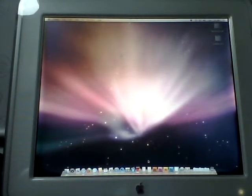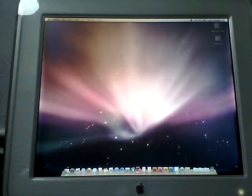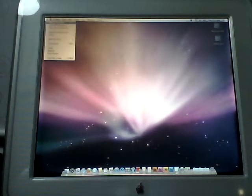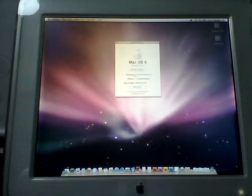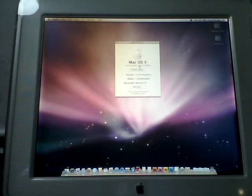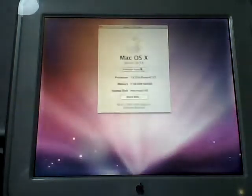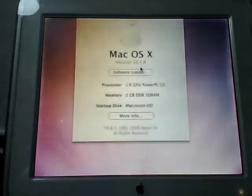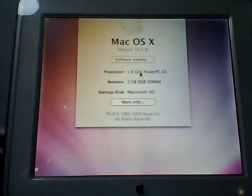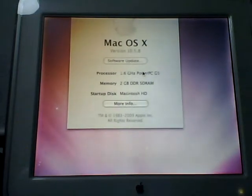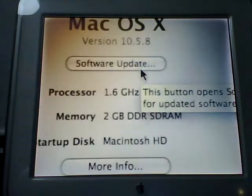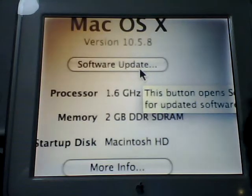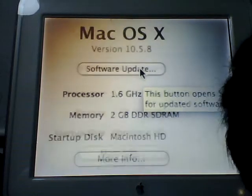So basically I've upgraded to 10.5.8 as you can see, 1.62 GHz PowerPC. So I'm zooming in so you guys can see more often.